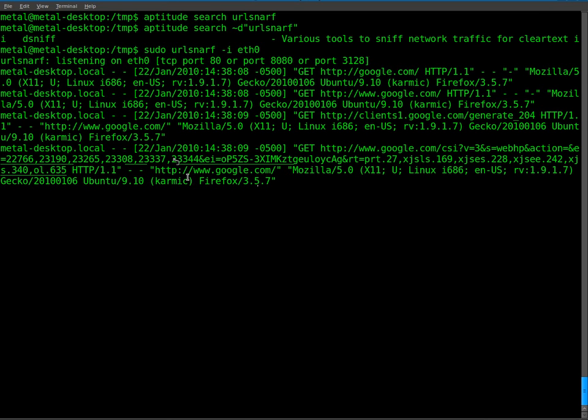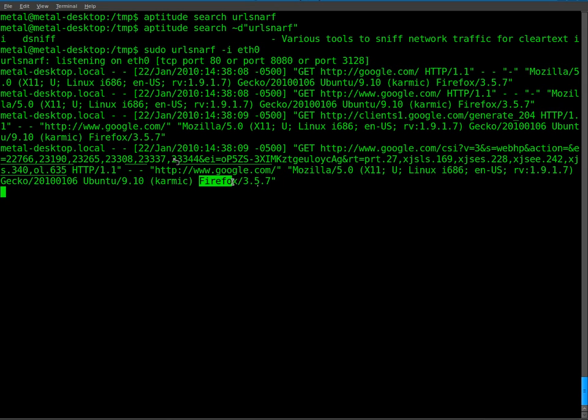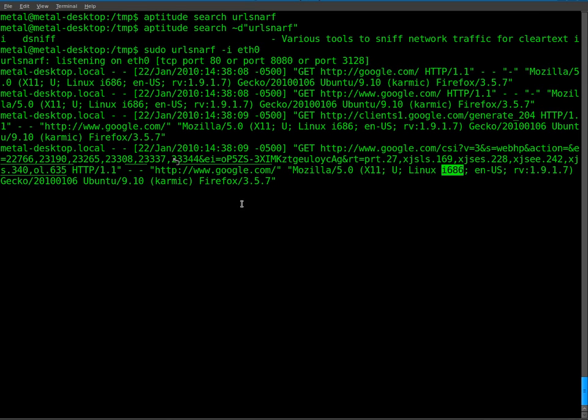So you'll see right here that I've gone to google.com. It tells me what browser I'm using here. I'm using Mozilla 5.0, also known as Firefox 3.5.7. It tells you what operating system and what architecture I'm running on. It even tells you what distribution I'm running here. So it gives you a lot of information that's very useful.